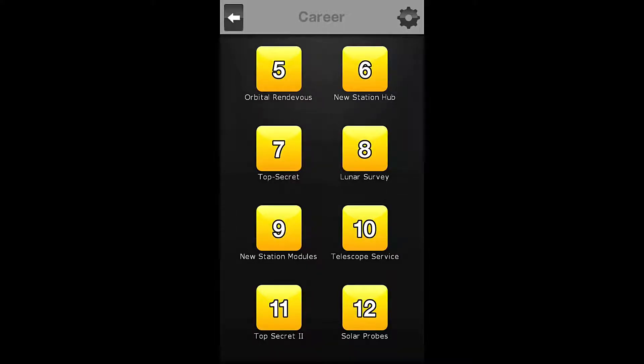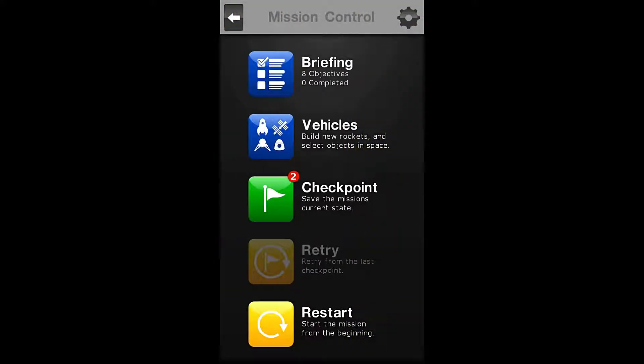Hello everybody! Welcome to the Nocturnal Gaming Network. My name is Zira and today we are playing Space Agency. We will be doing mission number 6 today, a new space station hub.